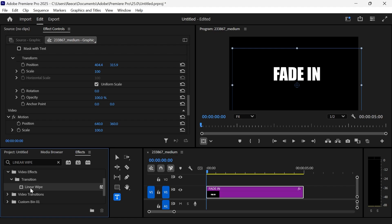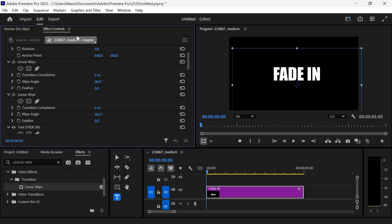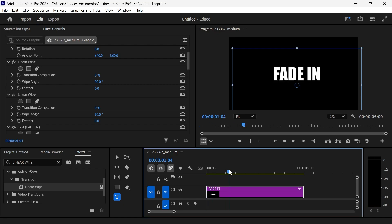Then you need to drag this video effect called Linear Wipe onto your text layer, and then we're going to drag it a second time onto the text layer like this. Then come back over to Effect Controls, and you should now see Linear Wipe twice in this list.